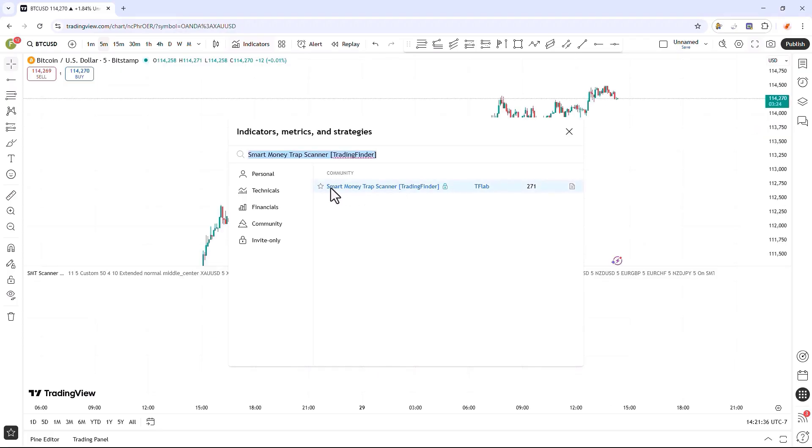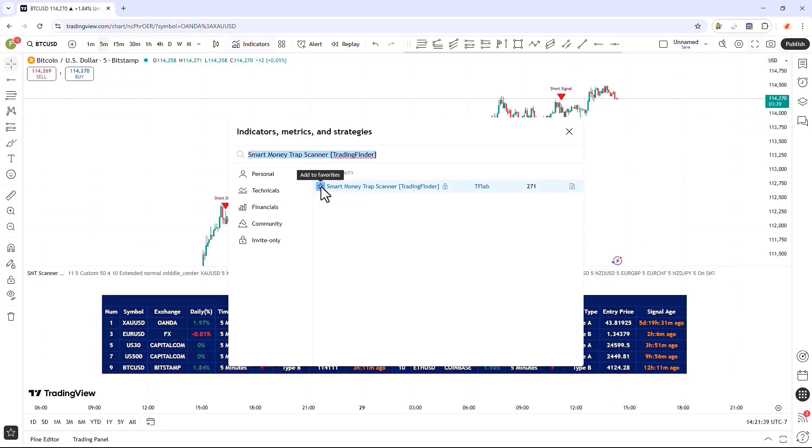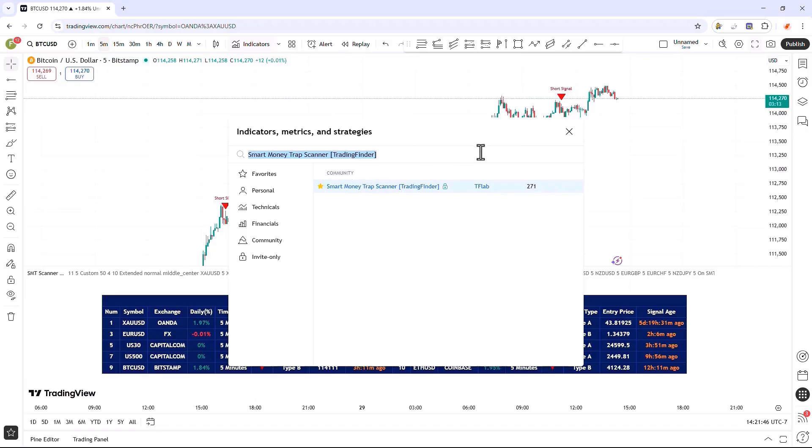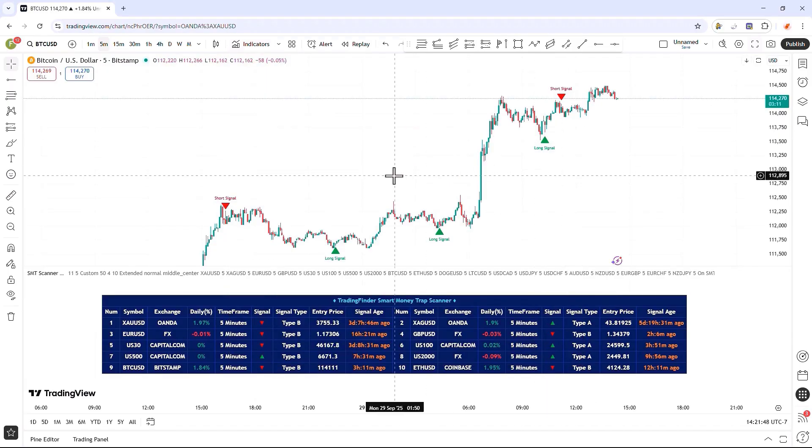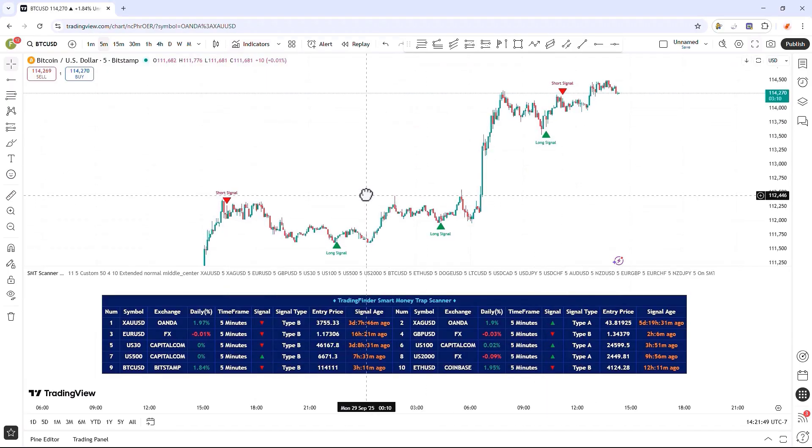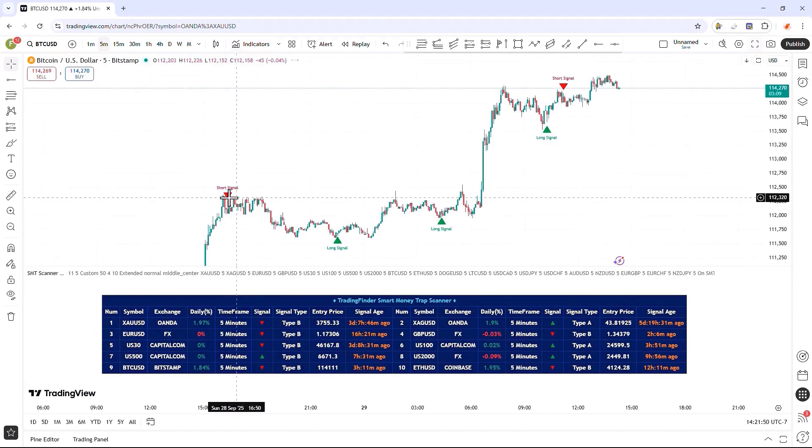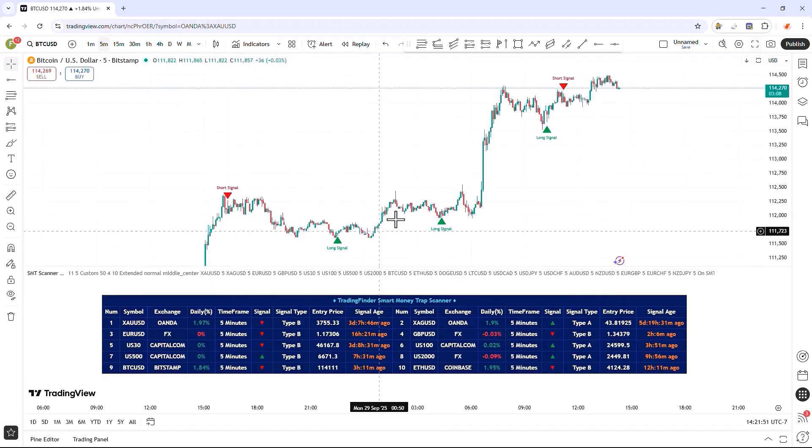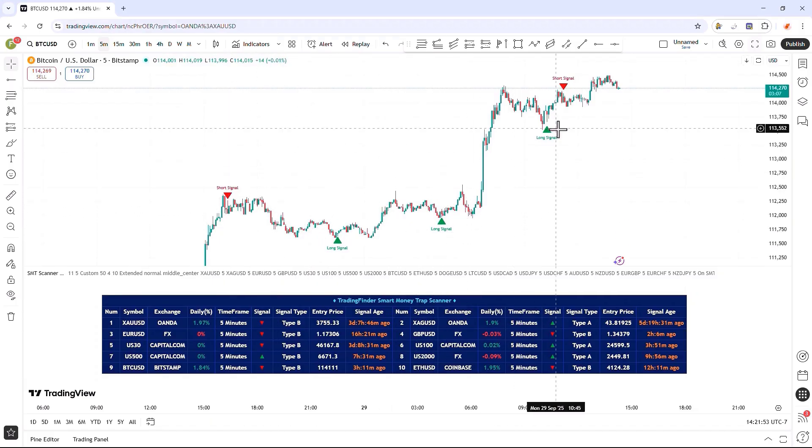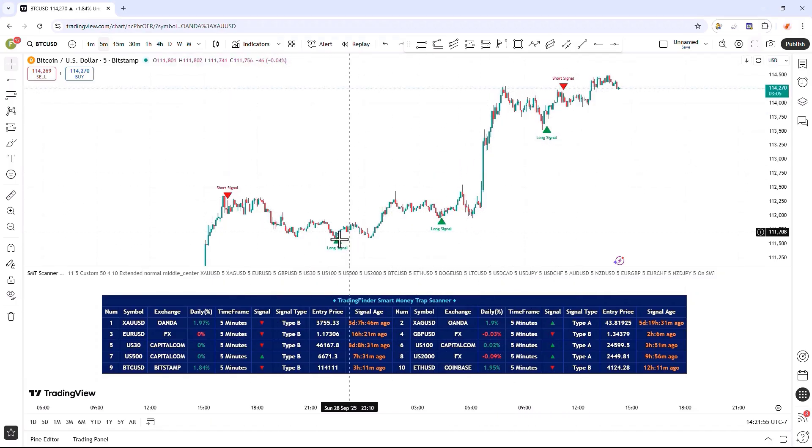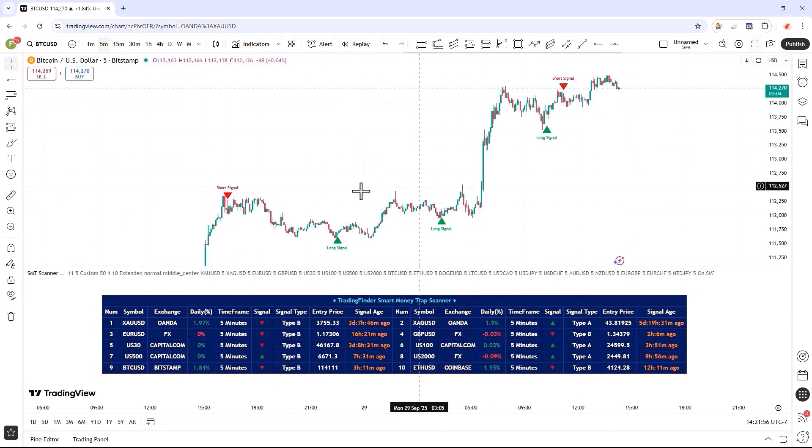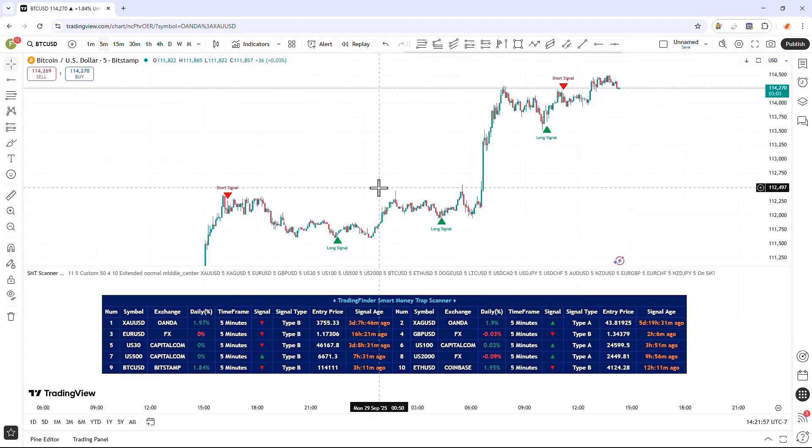For quick access to this indicator in the middle of the chart, you can also add it to your indicators in TradingView by enabling the Add to Favorites option. Once the indicator is enabled on the charts, it starts identifying and displaying trading opportunities on the chart, and generates buy and sell signals for us.